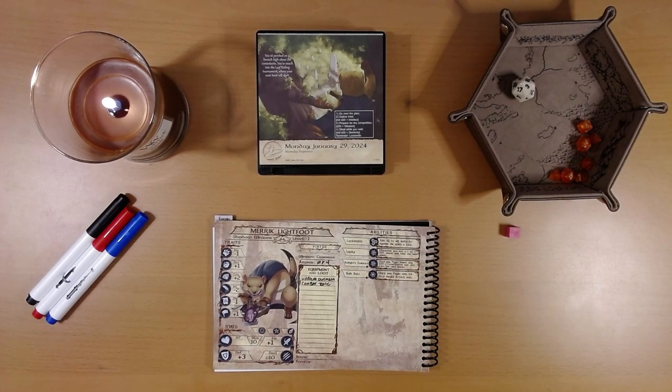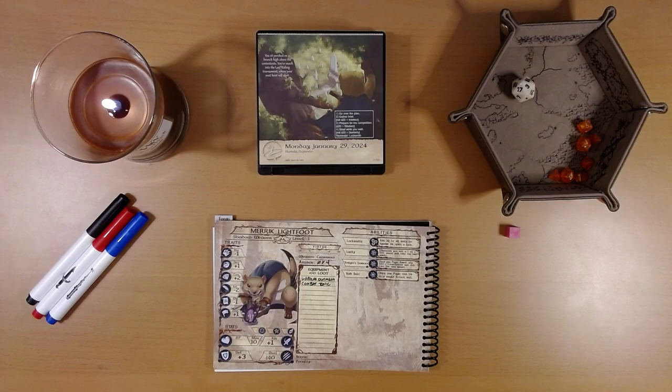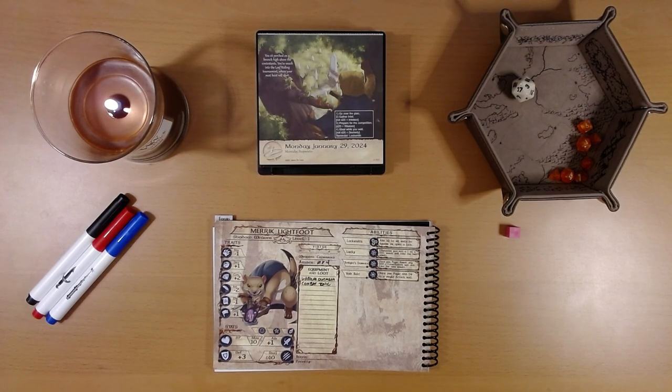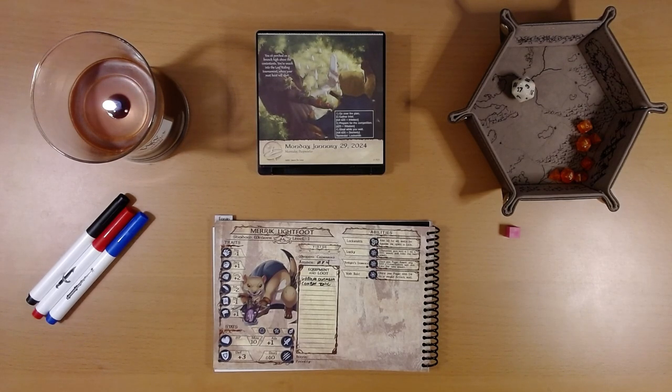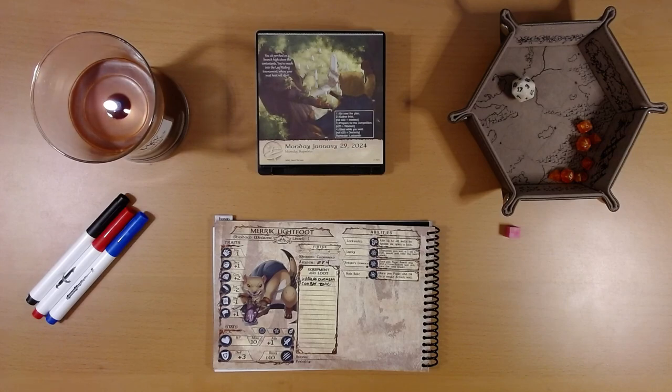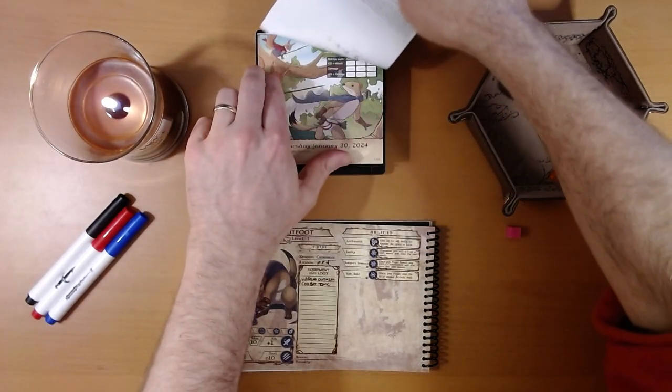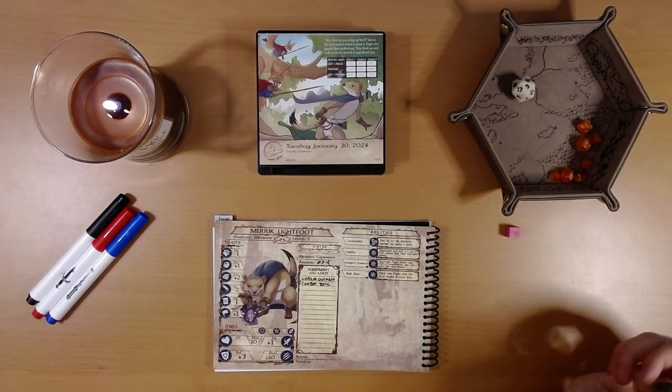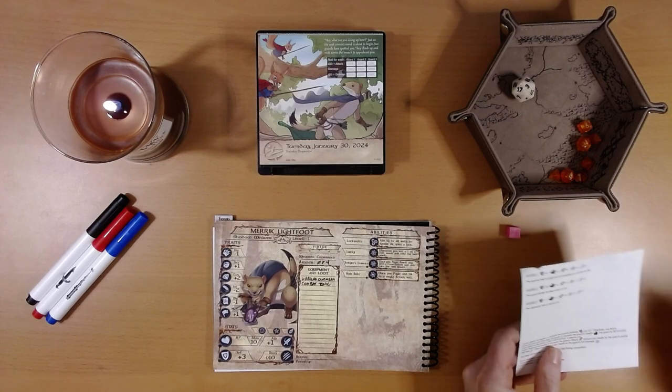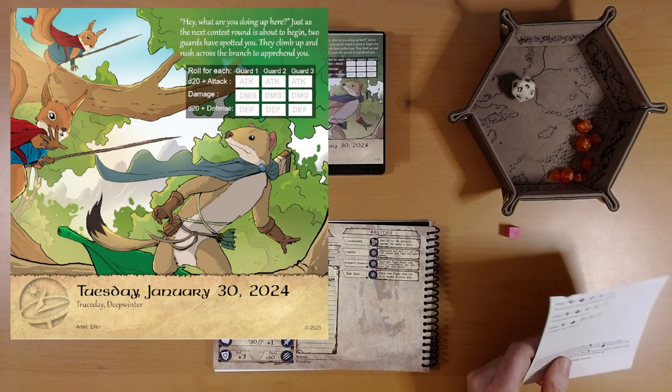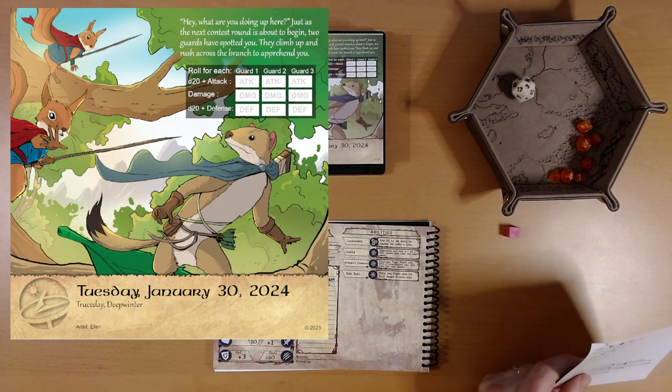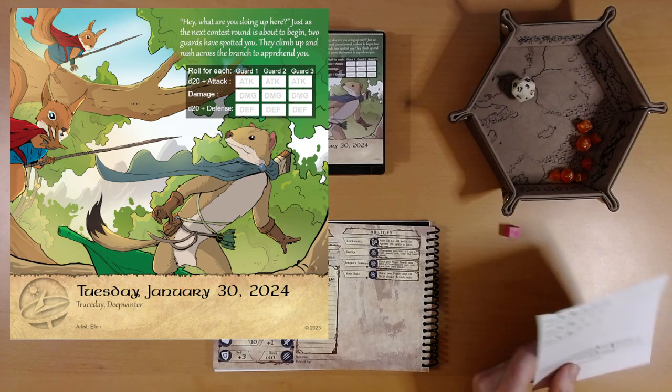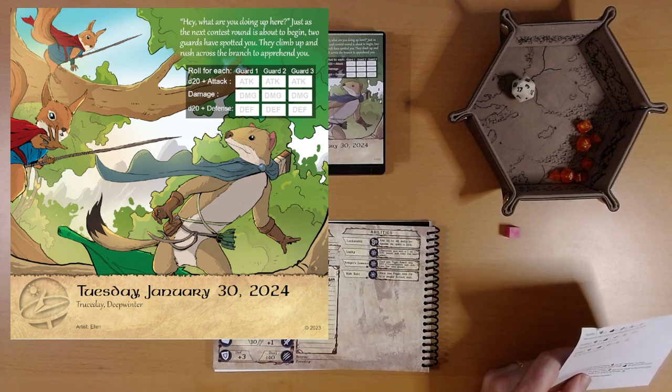But he wants to become a member of the Thieves Guild and to do that he's going to have to focus on his mission. He needs to get into Crownspire Castle and obtain a leaf from the Tree of Seasons in the midst of the festivities of the Leaf Turning Festival. Let's see what adventure is on the calendar for today. That looks like combat. Hey, what are you doing up here? That's exactly what squirrels sound like.